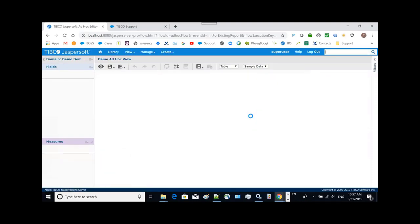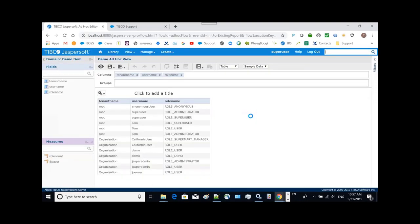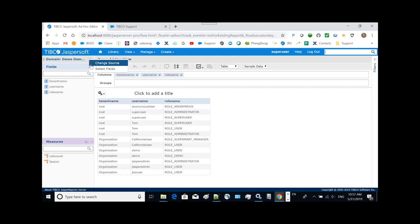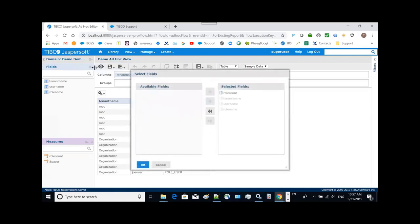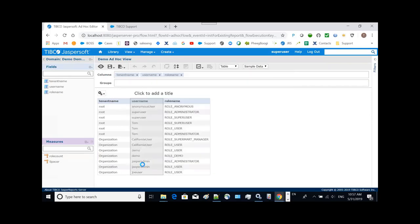Also notice now we have this new function to add additional fields from a modified domain without having to recreate your ad hoc view as was previously a user has to do, which is pretty nice. You can see the row count is already there. All right. So it's automatically picked up.